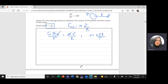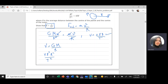Rearranging the equation, one r cancels, giving v² = G·M / r. Then substituting v = 2πr/T: v² = 4π²r² / T², which equals G·M / r. Cross-multiplying gives 4π²r³ / T² = G·M.